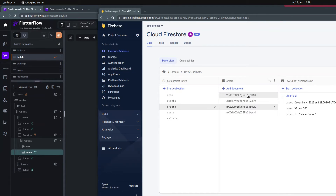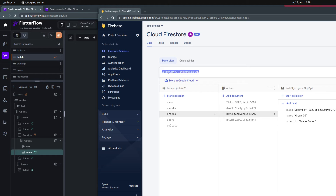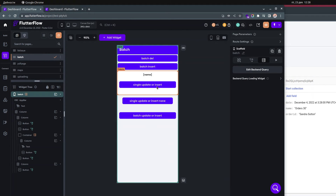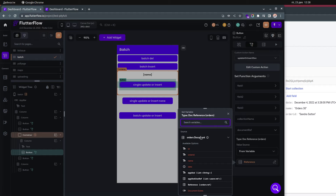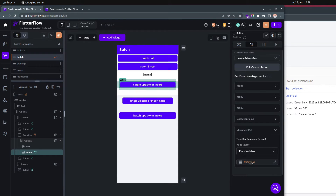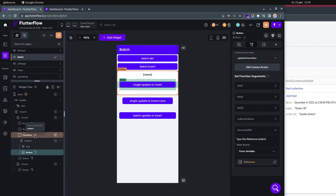The document reference is simply the path of the document — if you copy and paste this path, that is the document reference. This document reference is coming from the orders collection via the container. I'm doing it this way because I only need one document. Another way would be to take one order from the query, but I'm querying again — maybe not the most efficient approach.